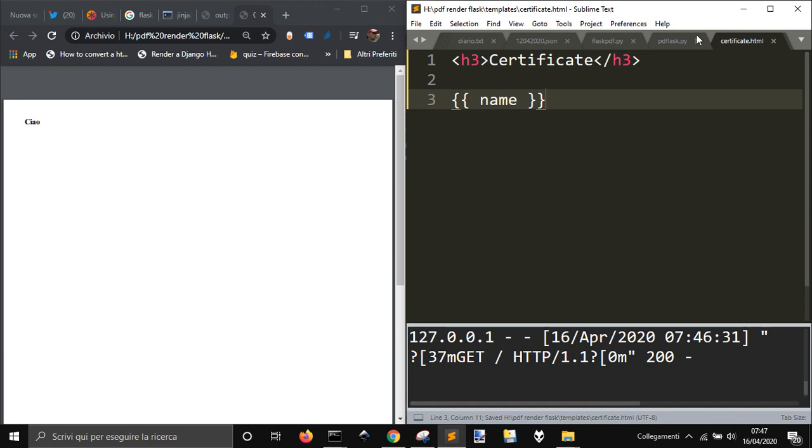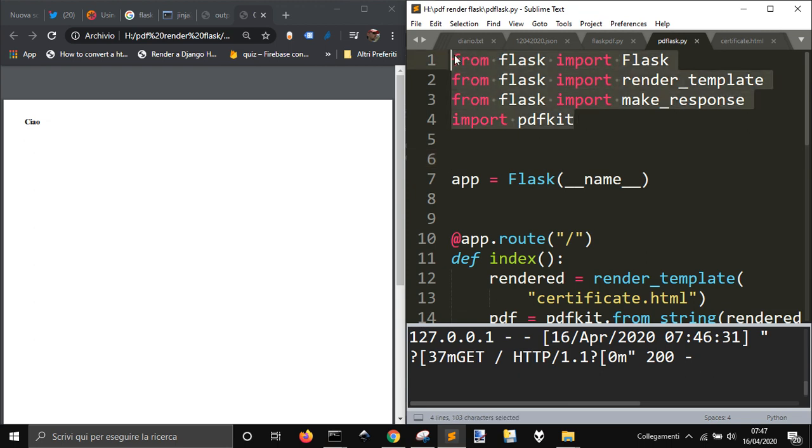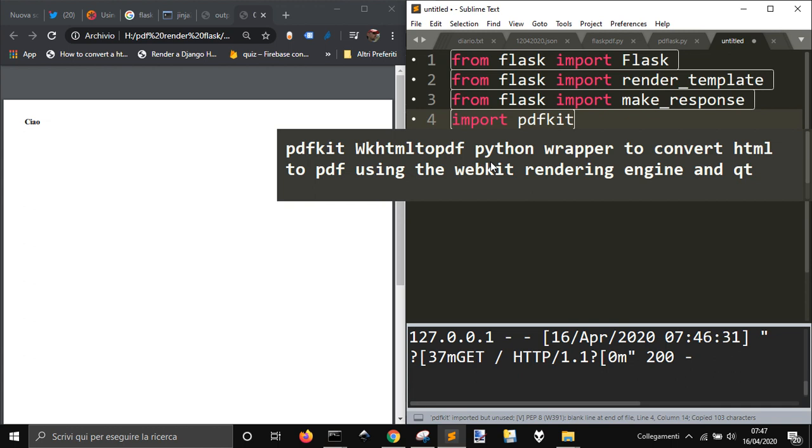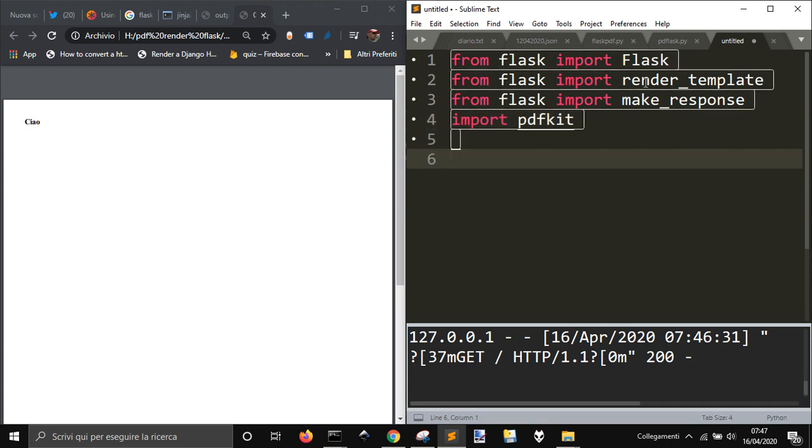So once you have made this let's go and create our file. I'm just gonna create a new file. I'm gonna import here, I copied the module that I need. I just need flask and the class flask with capital letter render template make response.